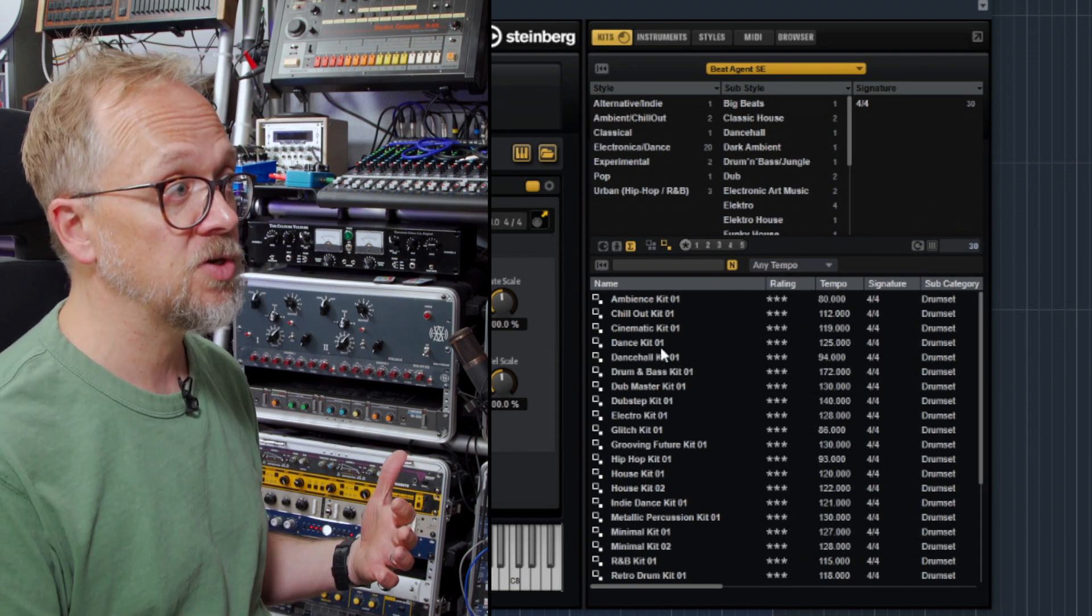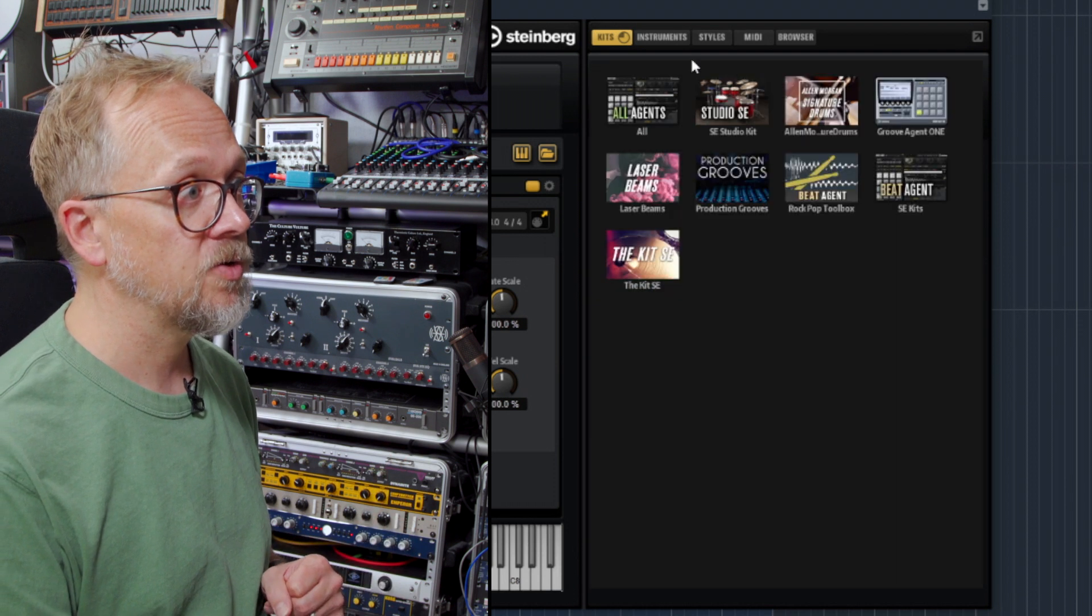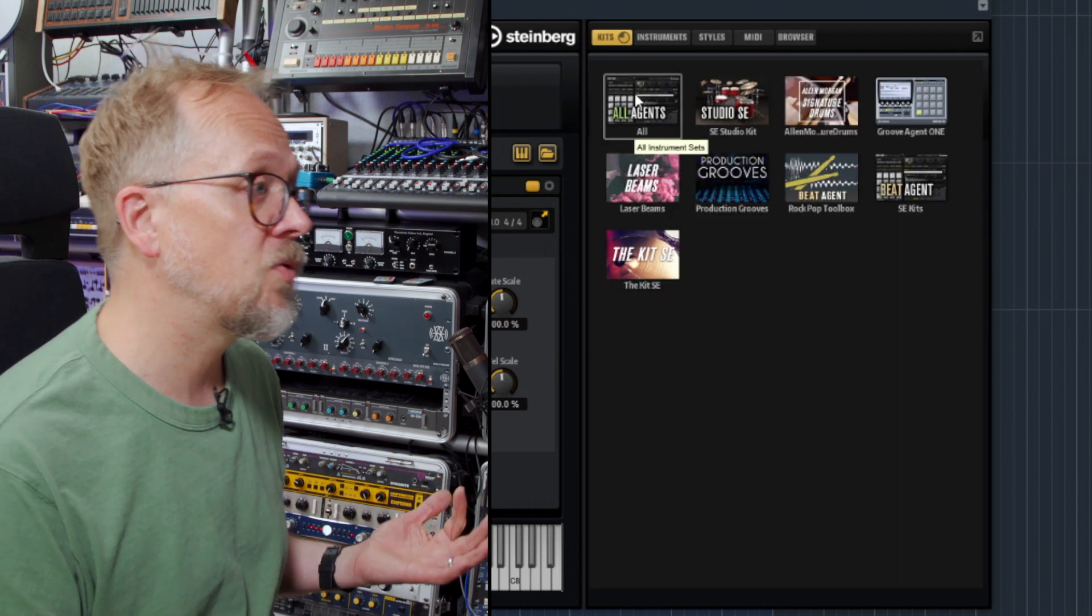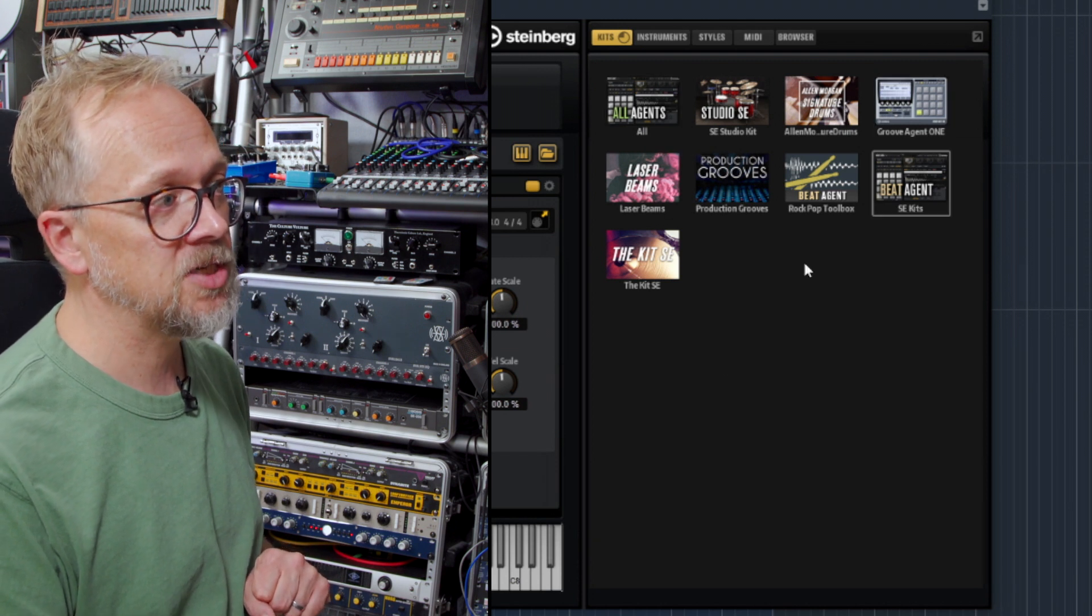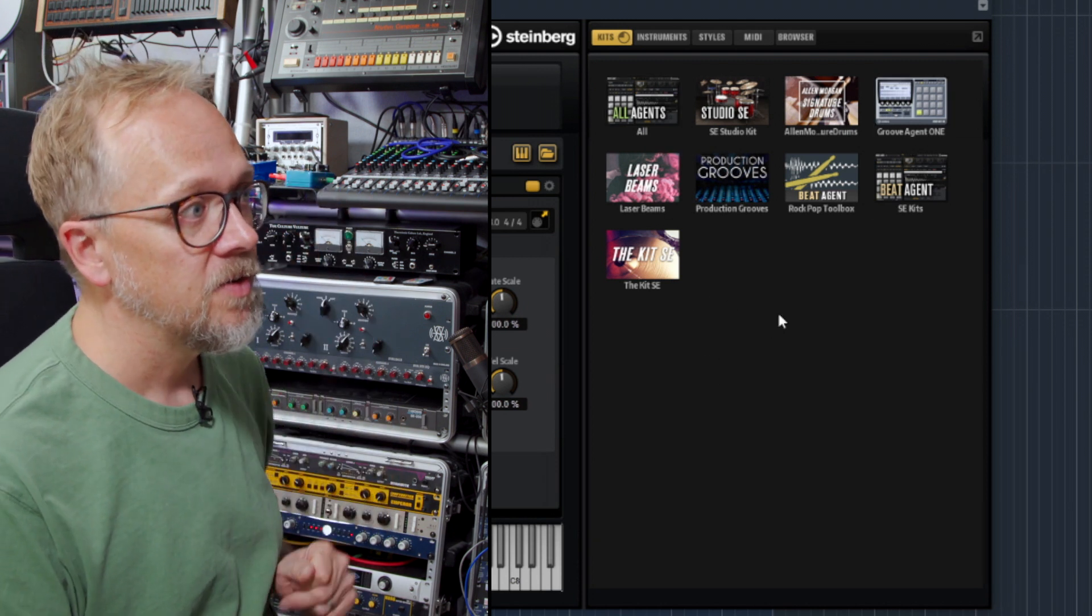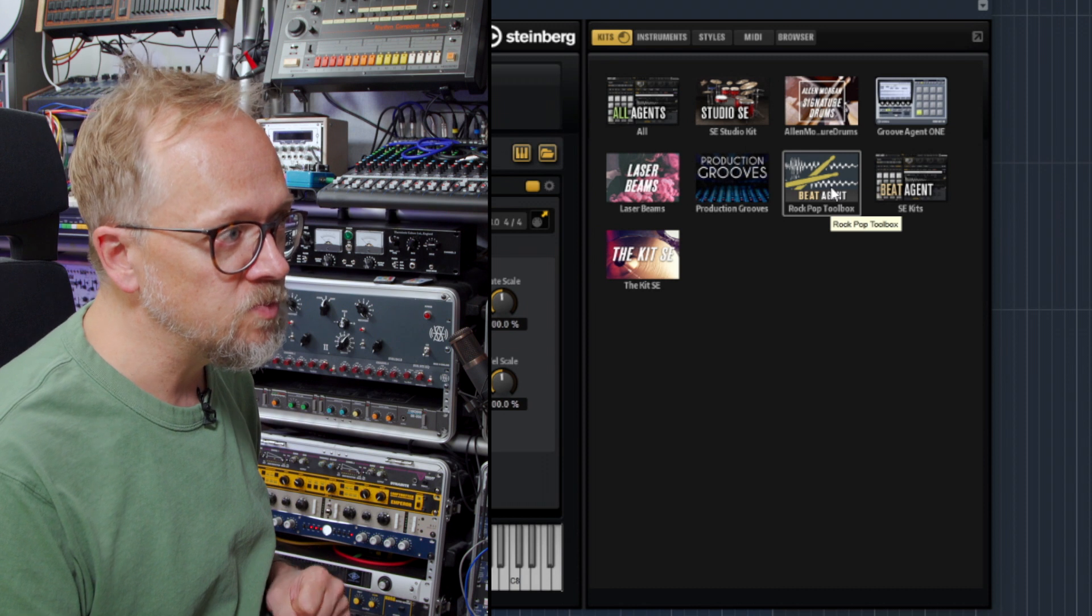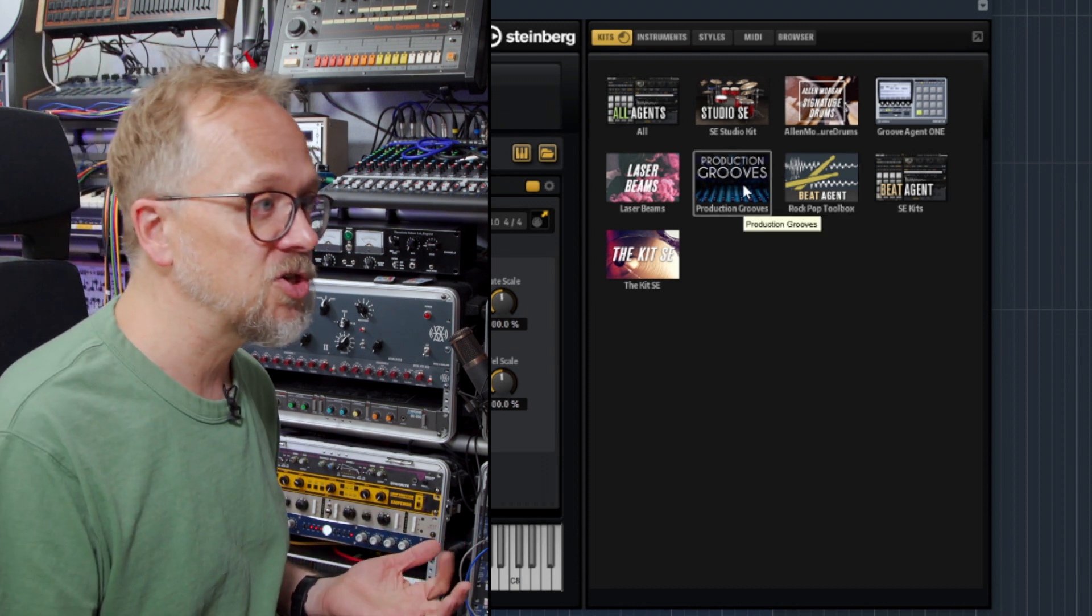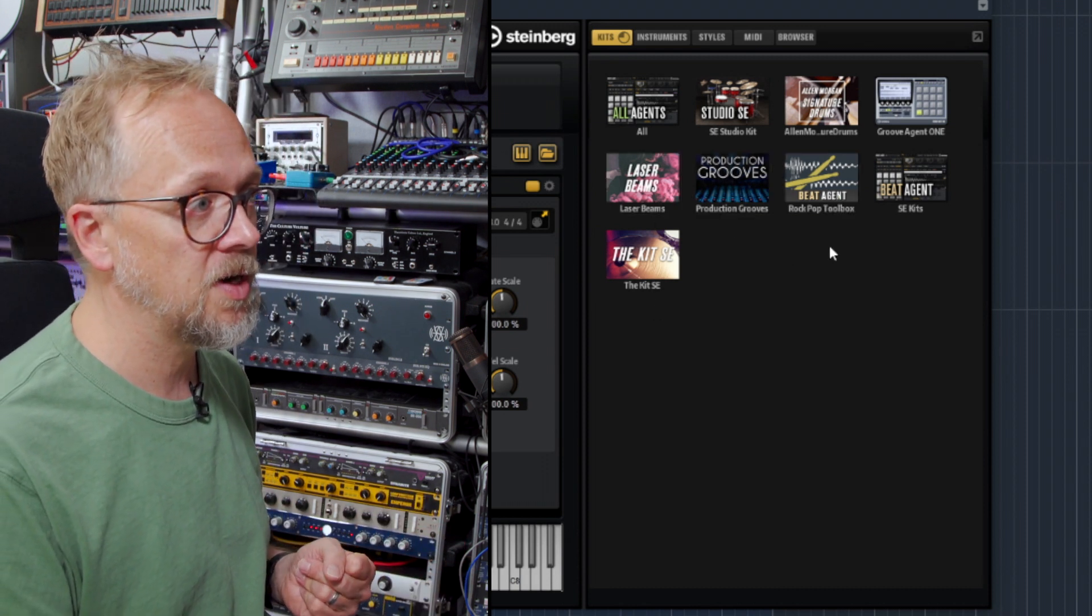You can search on different kits. If I click on here, I can choose all agencies, all instrument sets, and we have other specific ones. So for example, I've got the Rock Pop Tool, the Rock Pop Toolbox, Production Grooves, and various other kinds of things as well.